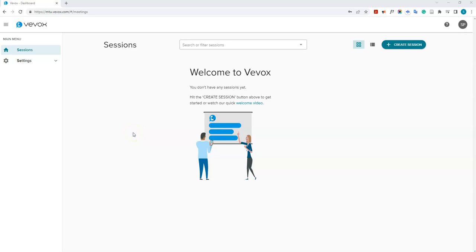When you first log into Vivox, you'll see the Vivox homepage. You can access your Vivox sessions from here, change some global settings of your sessions, and also access help and resources from here.